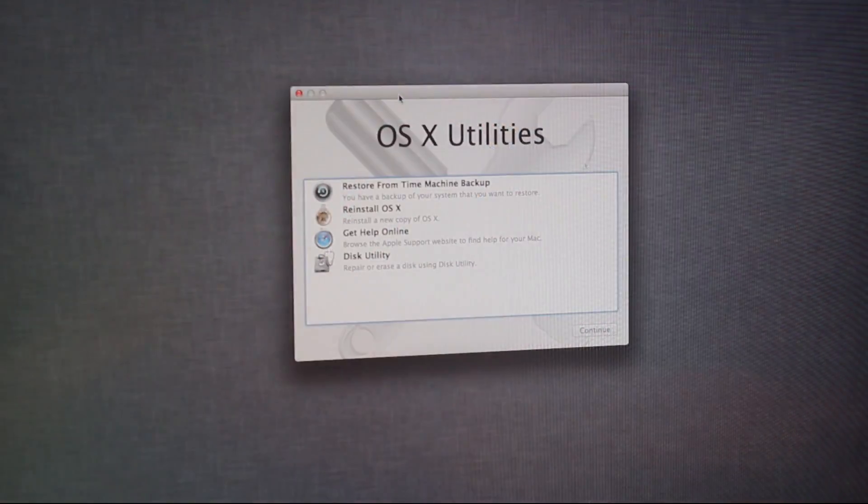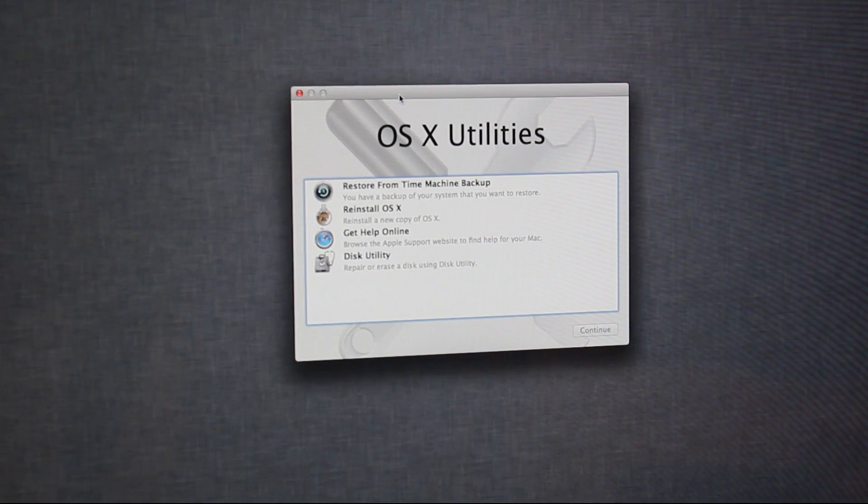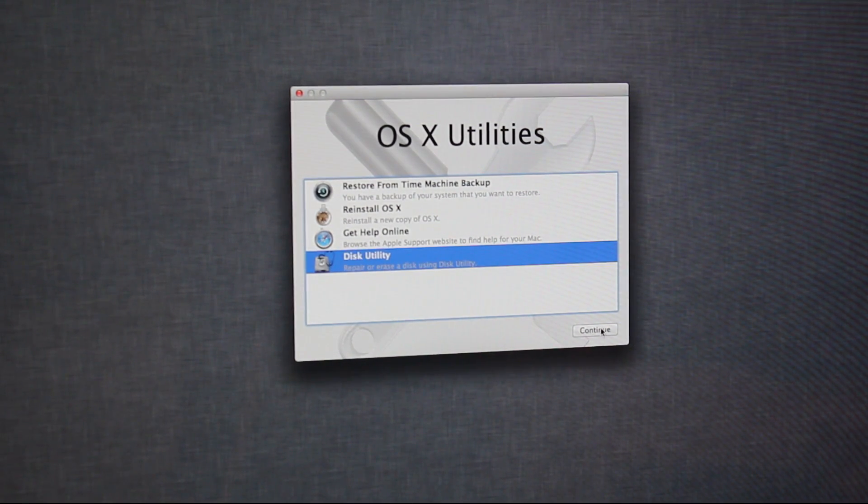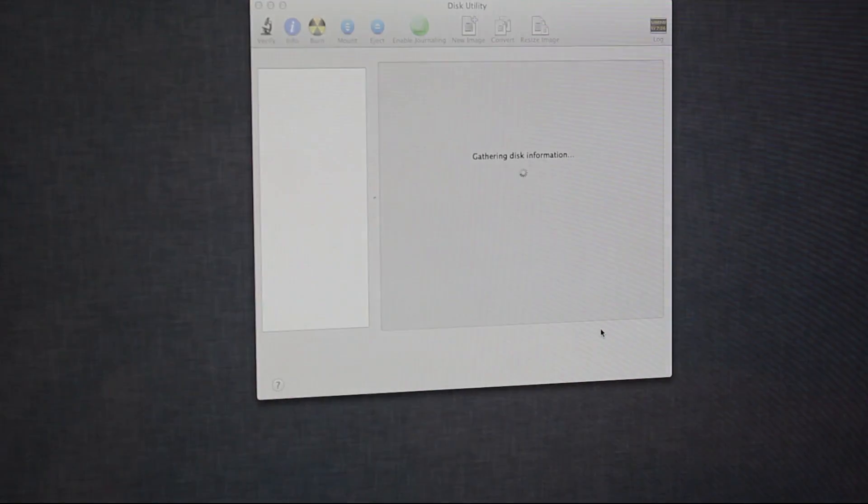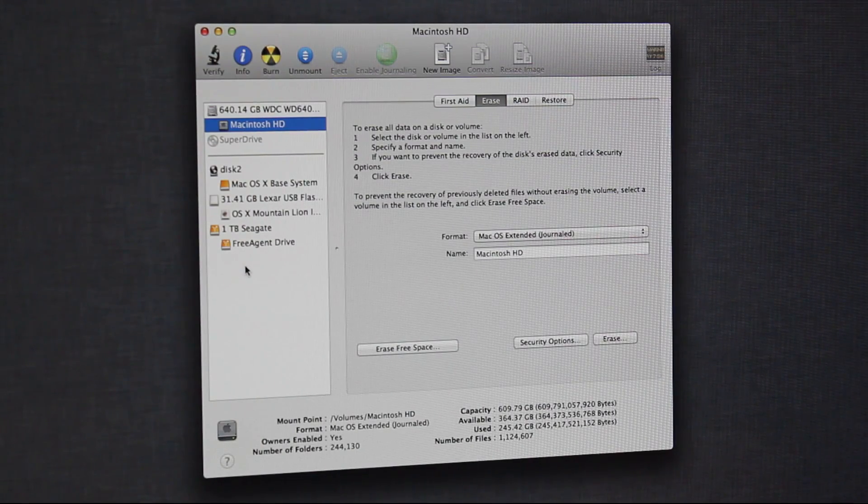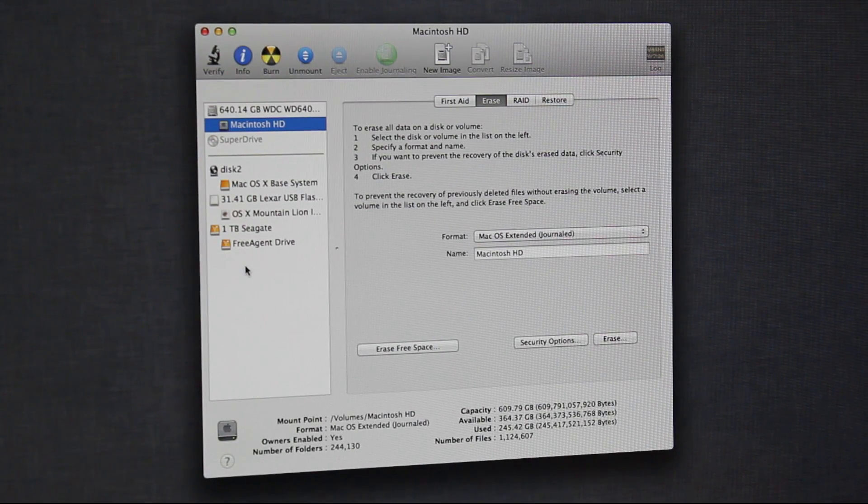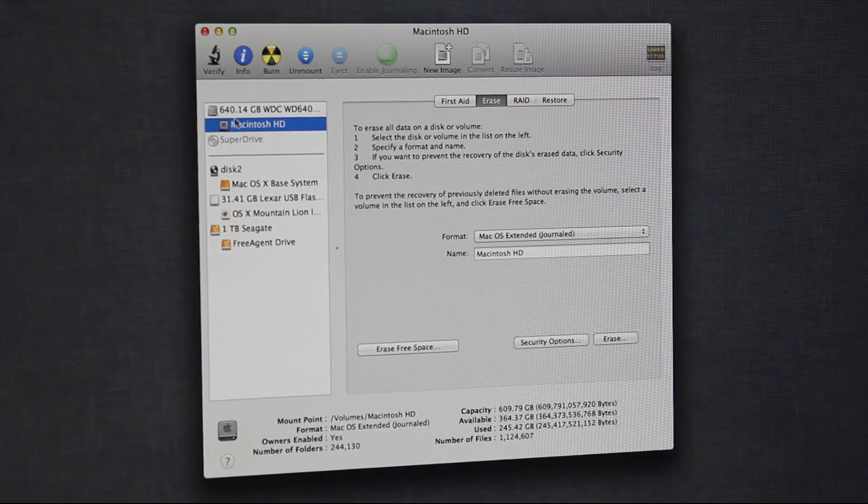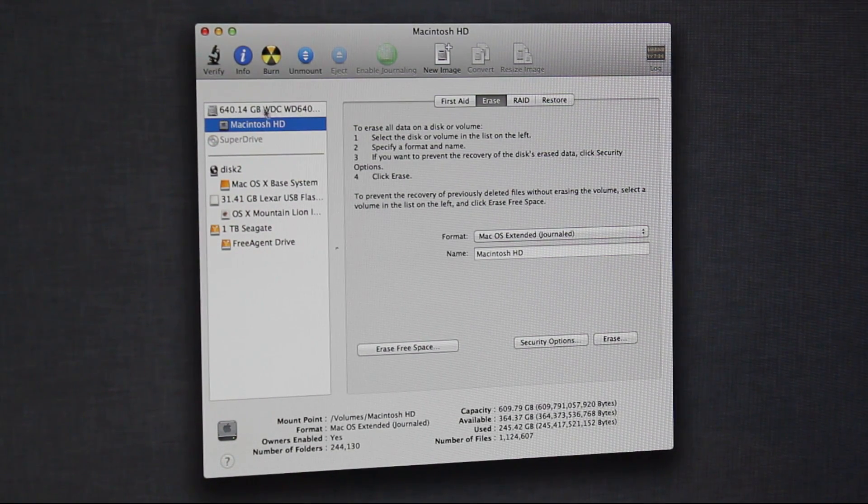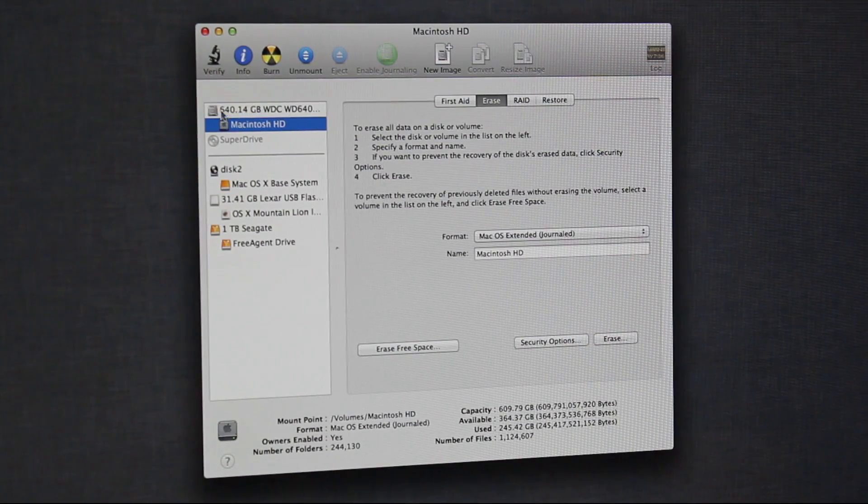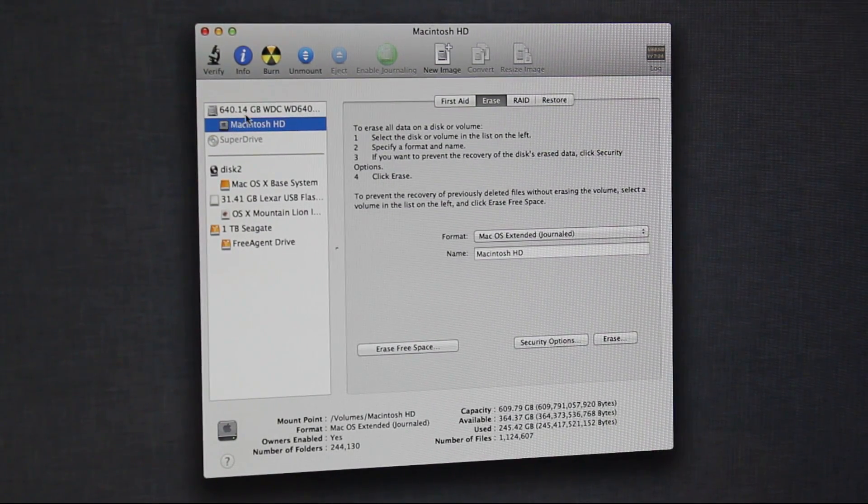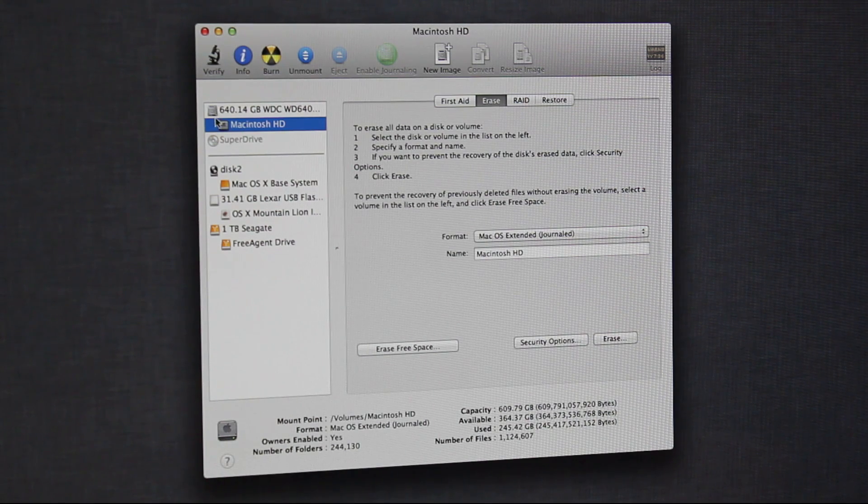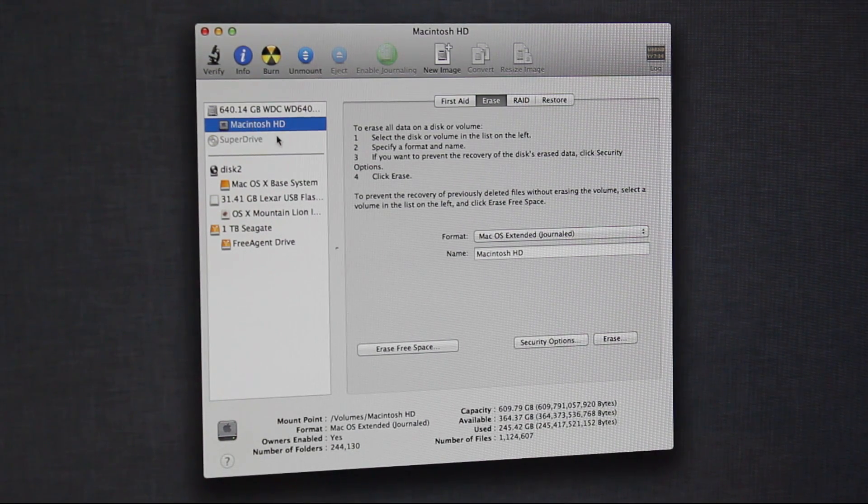So as you can see, it booted up, and we're going to go to Disk Utility. So now we're going to completely erase your internal hard drive. So find the hard drive. You can see mine's name, 640.14 gigabyte, because that's how much space it has. And then you're going to find the mounted drive. So in my case, it's Macintosh HD. It'll be right underneath the main one.